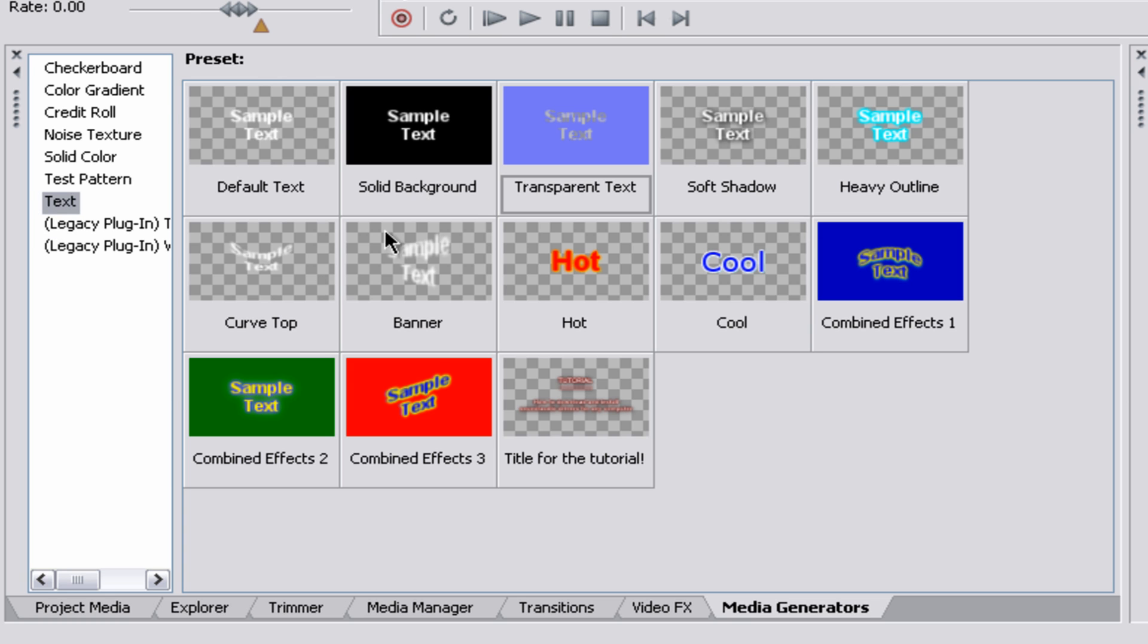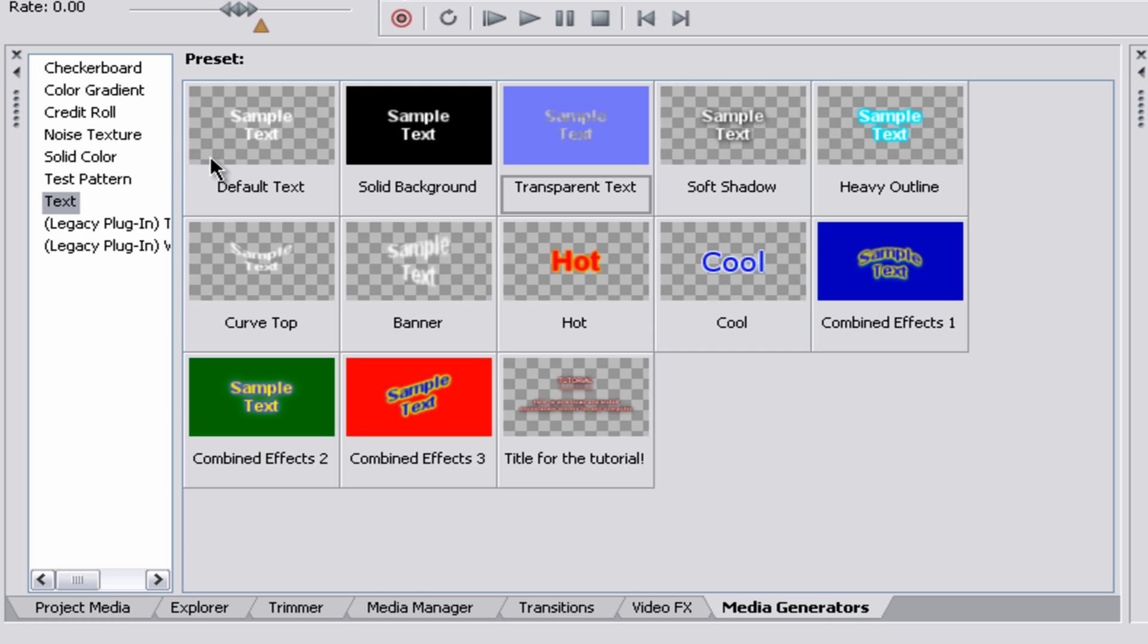Now Media Generators, before I even get into text, Media Generators are very powerful tools, and once you learn how to use them, you can do so many things with them. They might seem so basic, but they are so useful, and I never even noticed that until not too long ago. I did make a tutorial all about Media Generators, so you can go check that out on my channel.